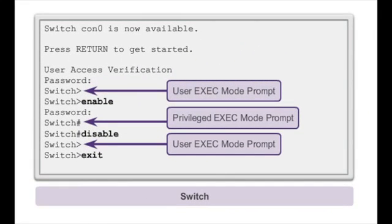In this example, we did not input any password as you can see, because we did not set any. If there was a password, we would have needed to input it too.